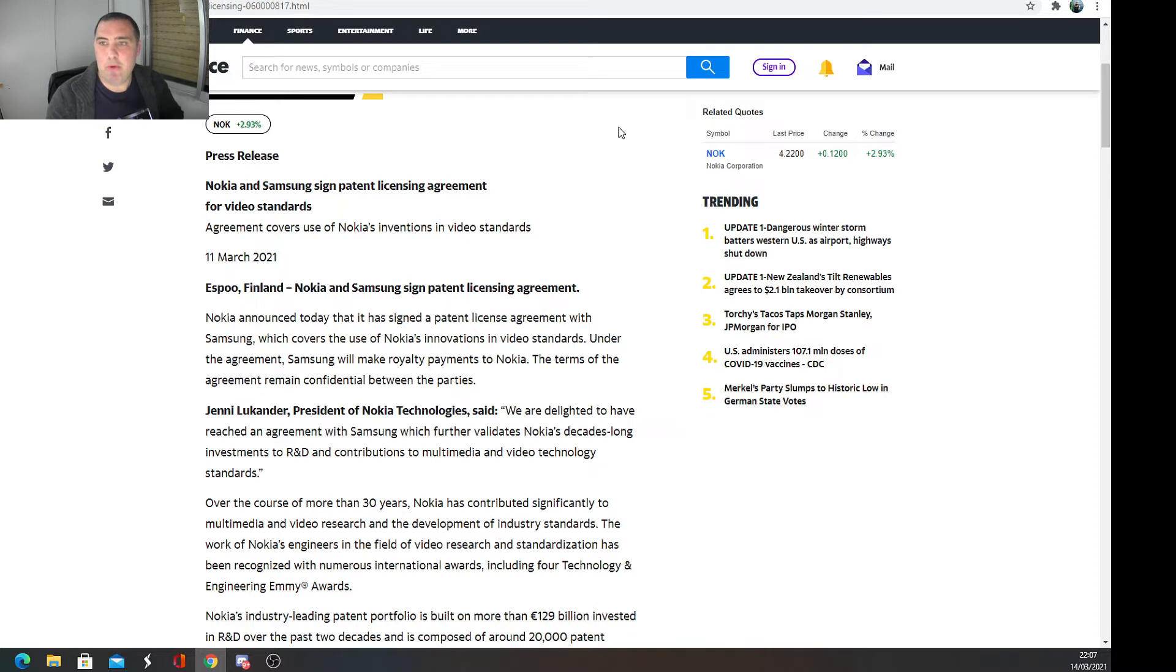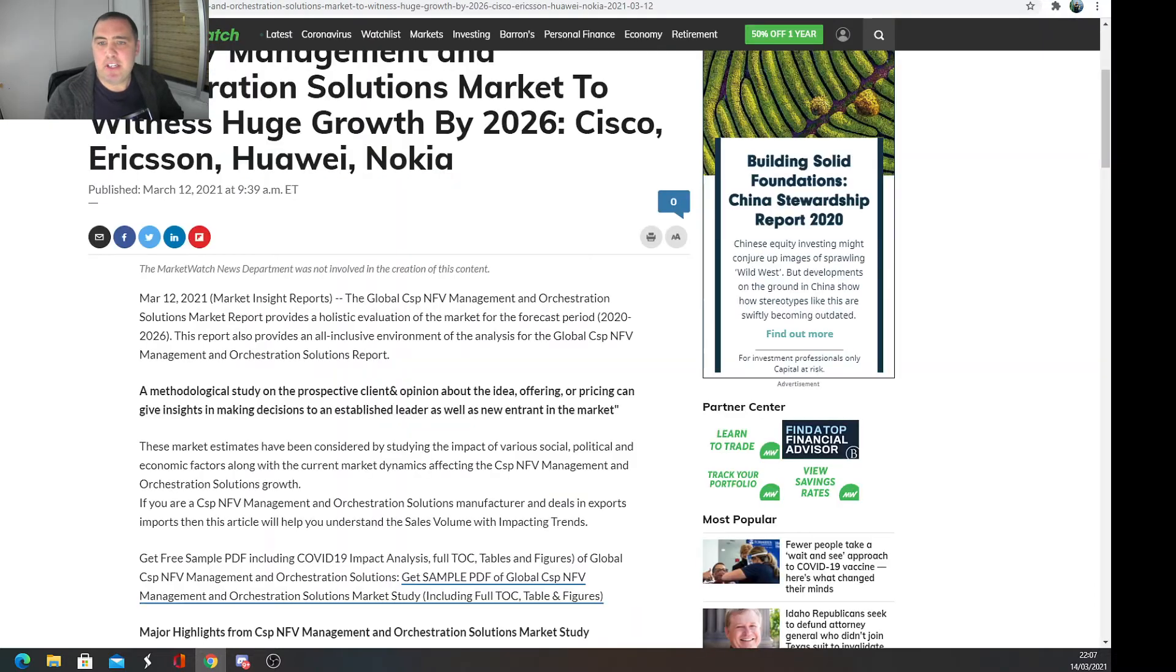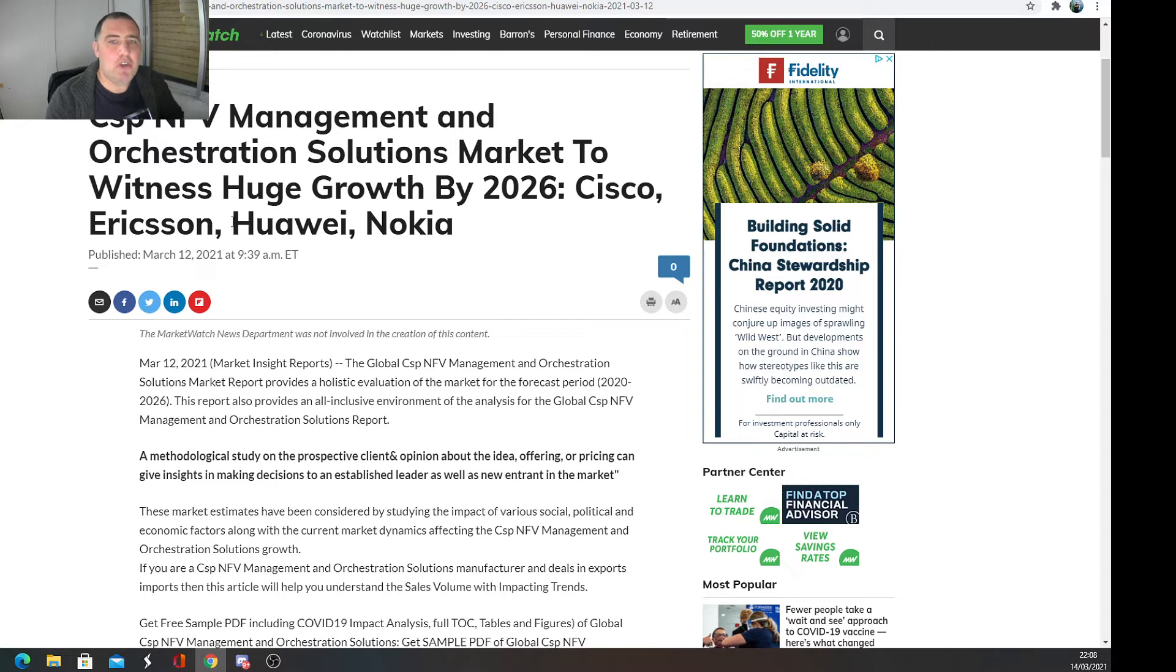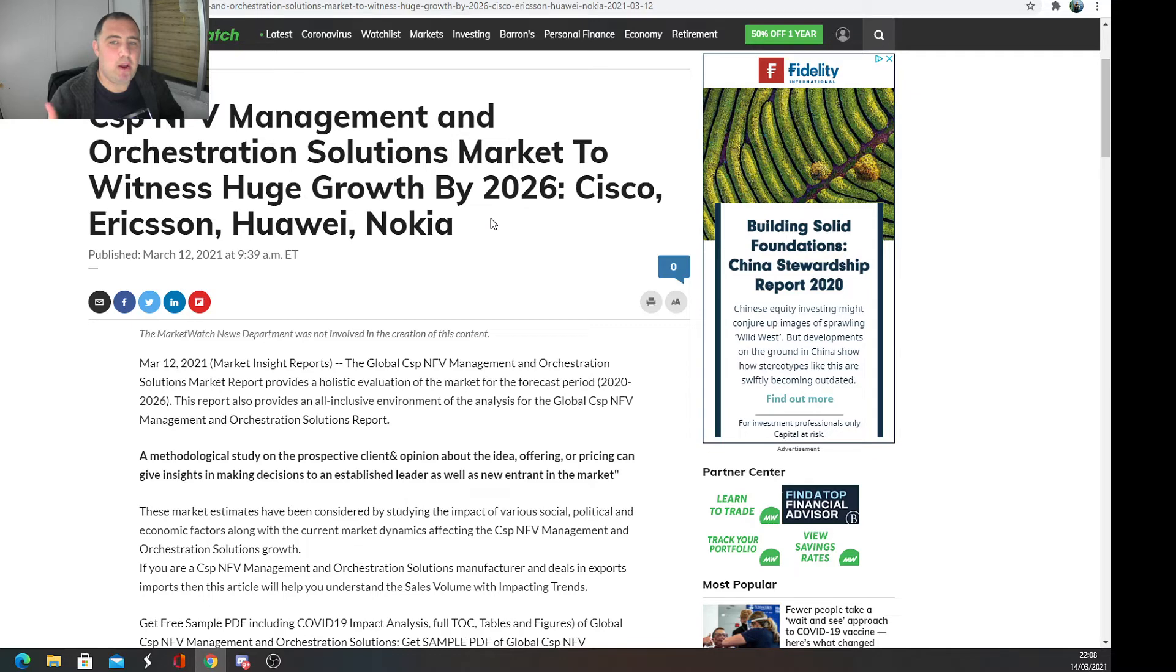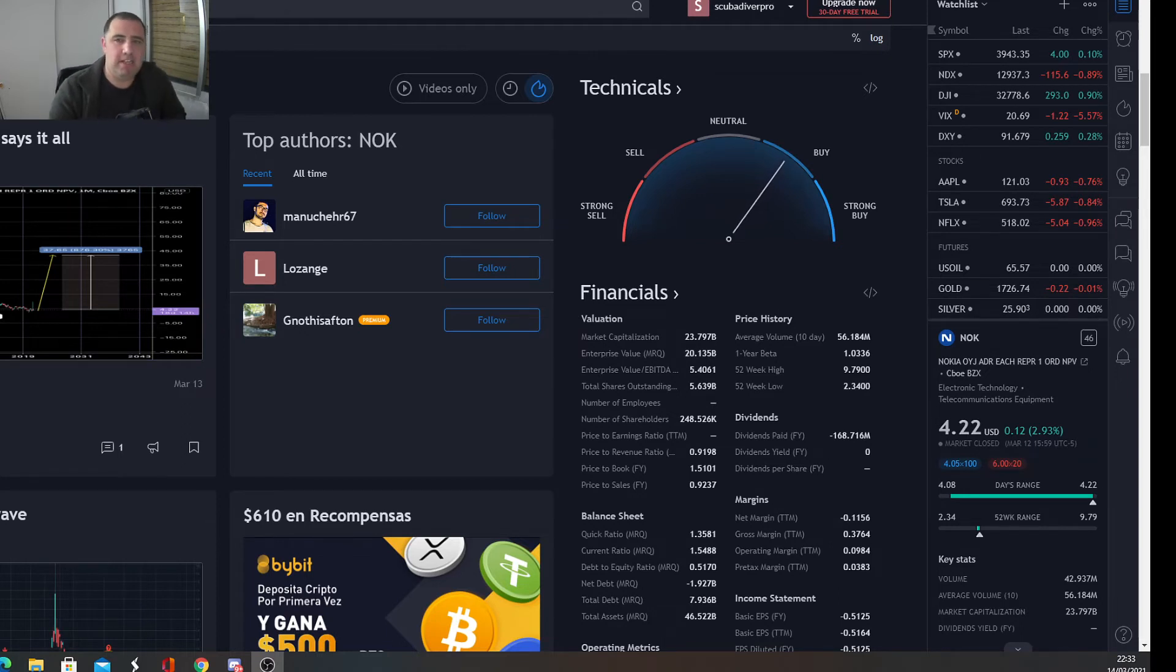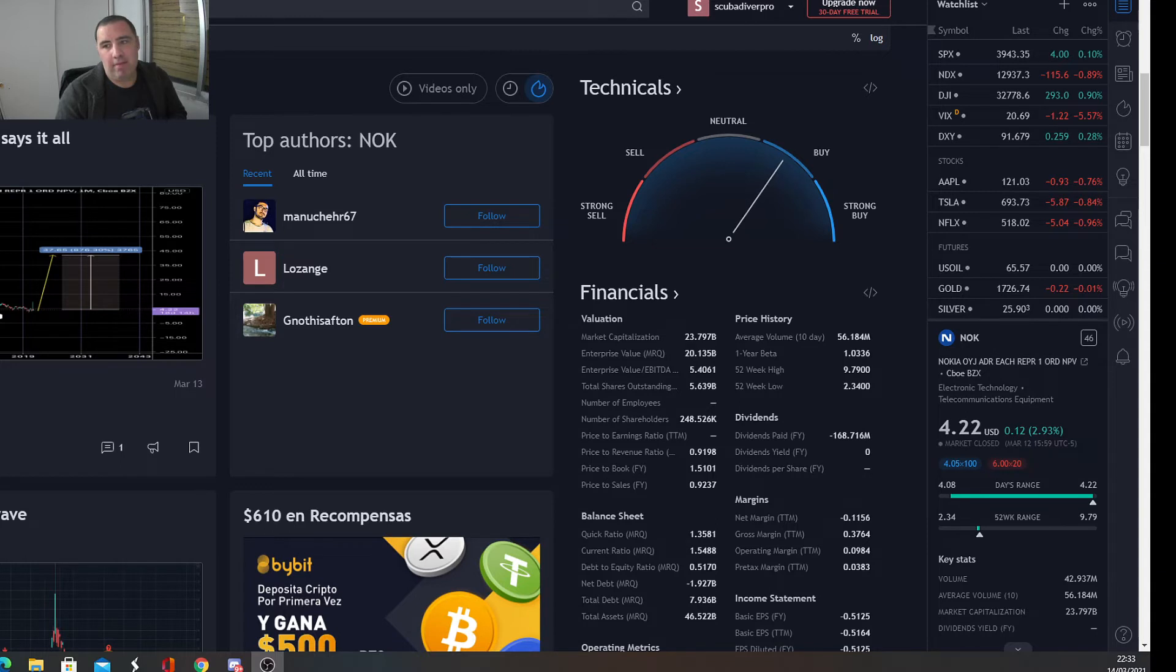Here we have CSP NFV Management and Orchestration Solutions Market to Witness Huge Growth by 2026, and they mentioned Cisco, Ericsson, Huawei, and Nokia. So this is really good news as well.